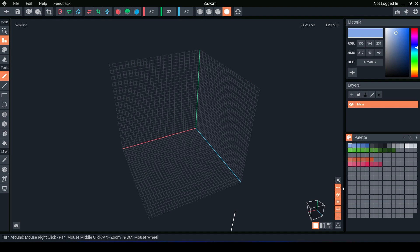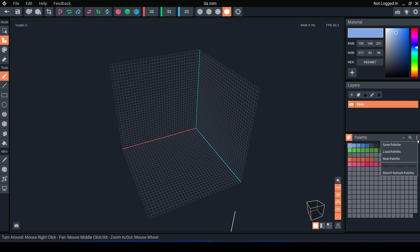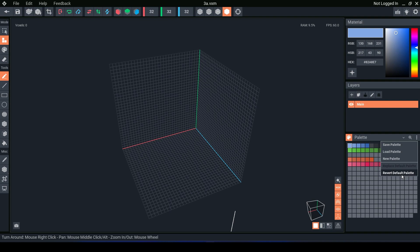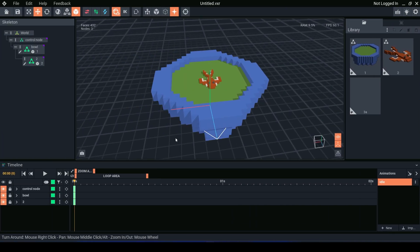And here we have our new default palette. This will be applied to all new models created from this point onwards. If you wish to change it back, you can go back to the menu button and click revert default palette, and once again this will be applied for every model created after this one.